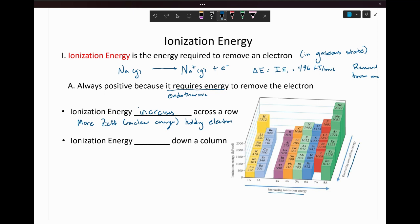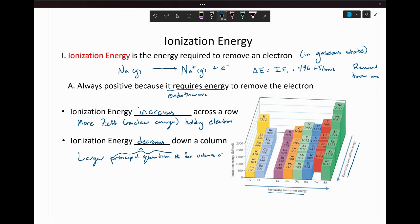Ionization energy decreases as we go down a column. The reason for this boils down to the size of the atom you're pulling the electron from. As we go down a column, we have a larger principal quantum number — a larger n value for valence electrons. This means your valence electrons are in a larger orbital, and electrons in those large orbitals are going to be less tightly held.